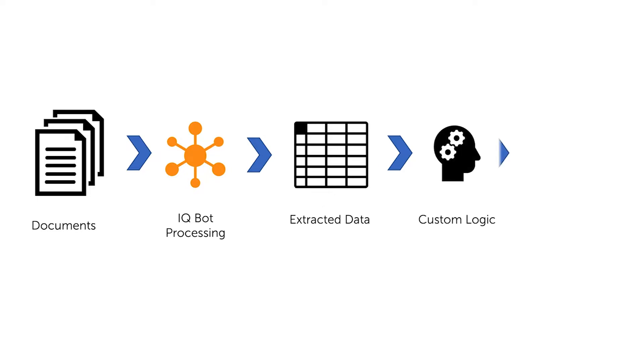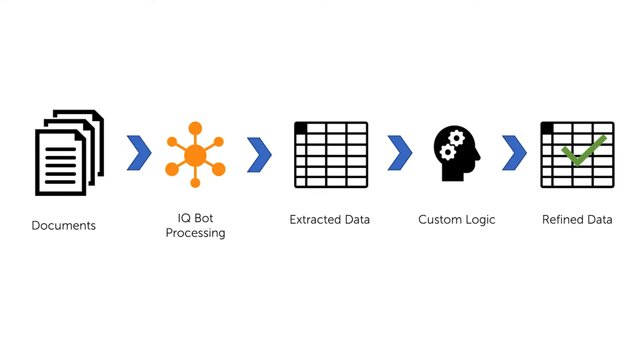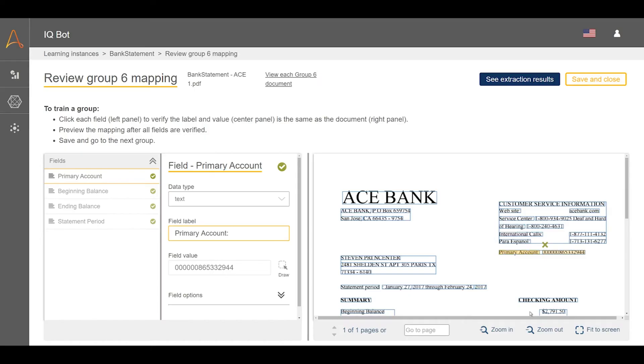The custom logic feature enables a user to use Python scripts to make very specific changes to IQ Bot extractions. For instance, if a user wants to adjust extracted data for more seamless integration in target systems, they can add custom logic to modify the extraction to yield desired results.